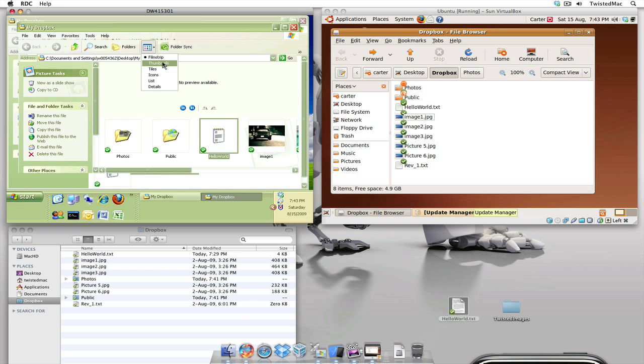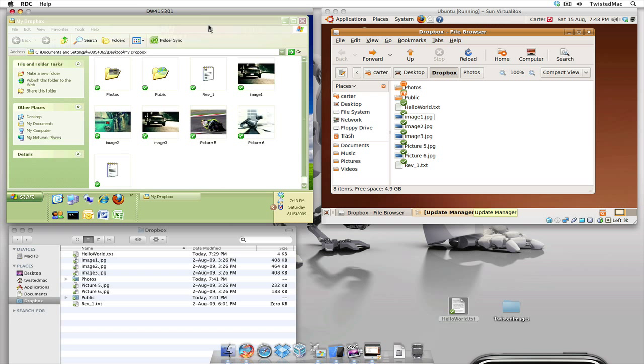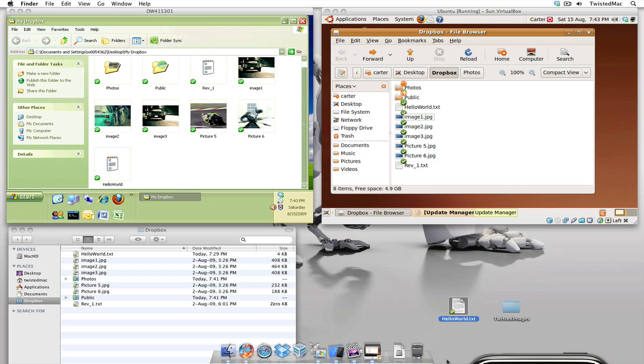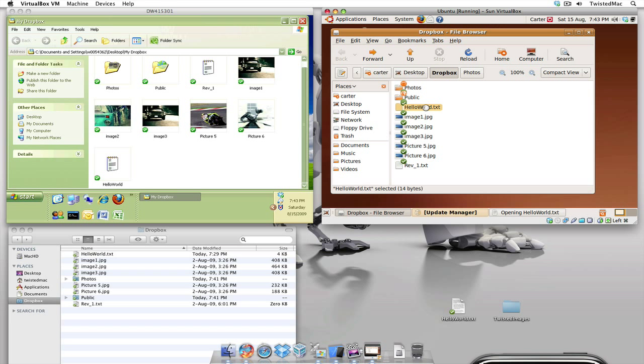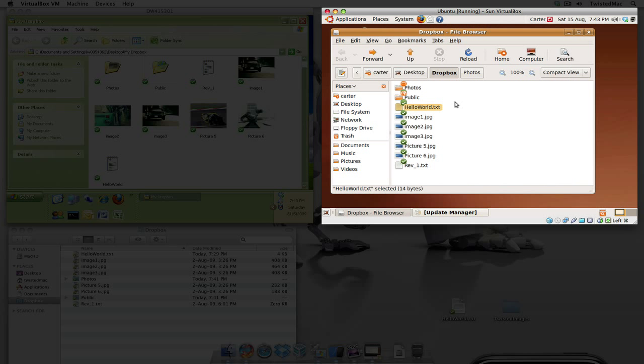Whoops. Oh wait I got two windows open. Okay let's close this one. Okay there we go. So as you can see hello world. Now let's open up hello world on the Linux computer here. Double click and hello everyone. So let's close this.